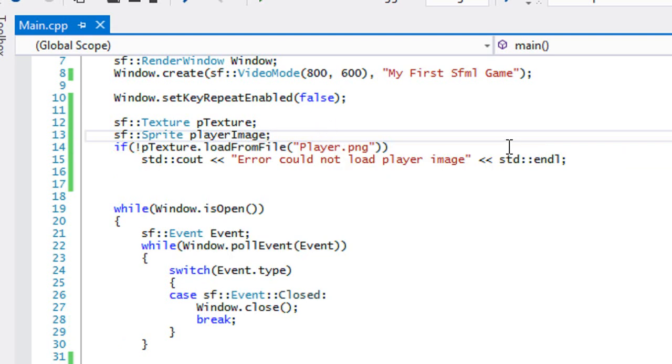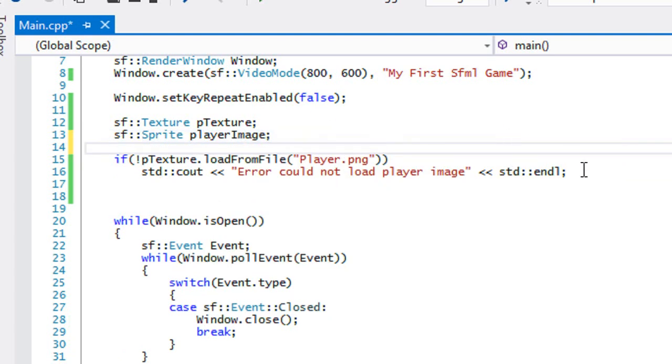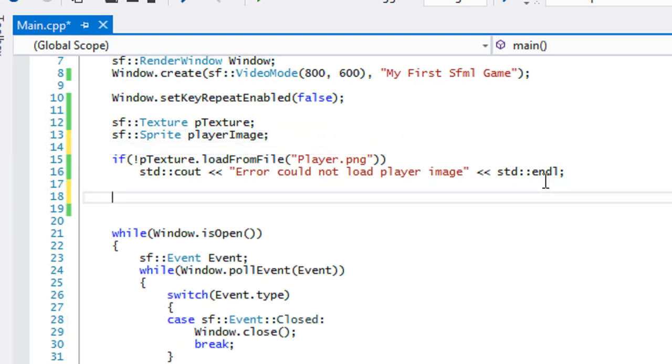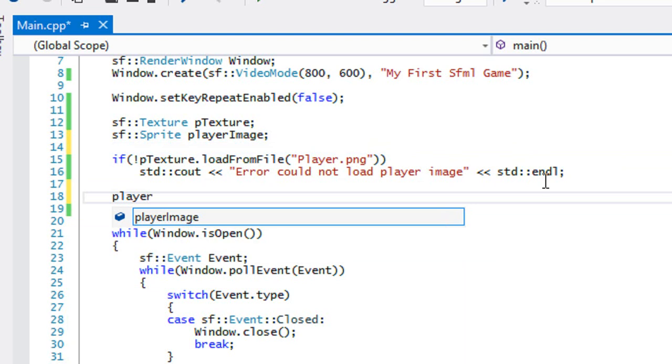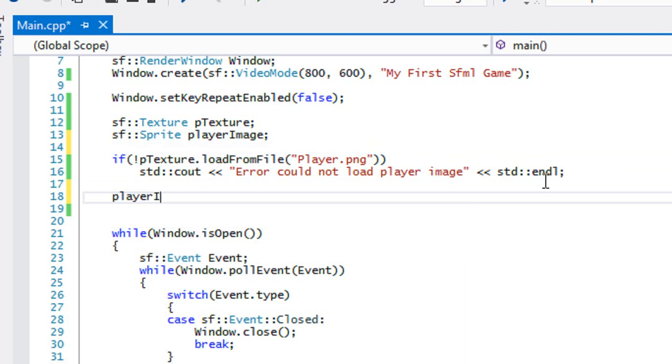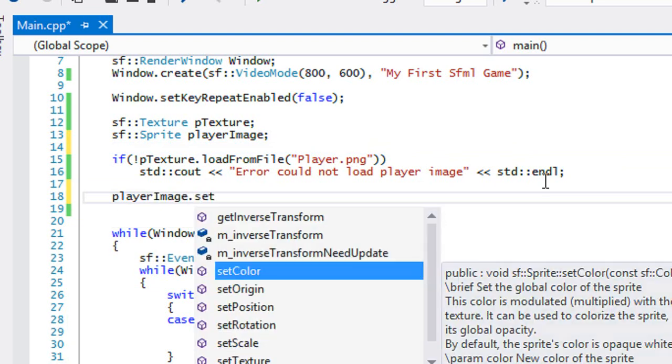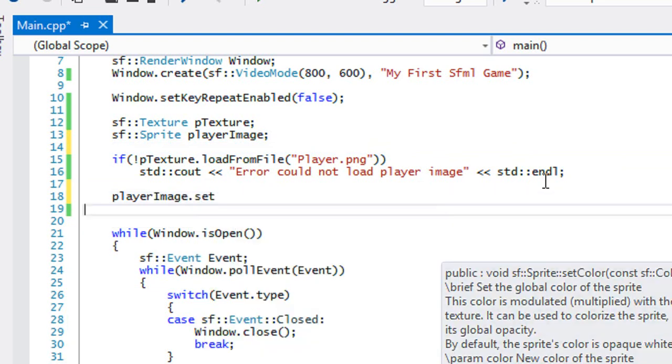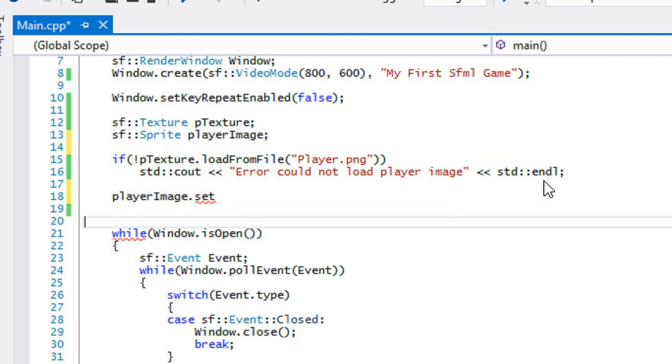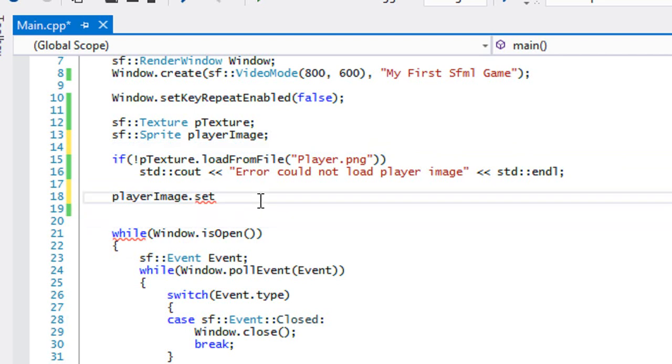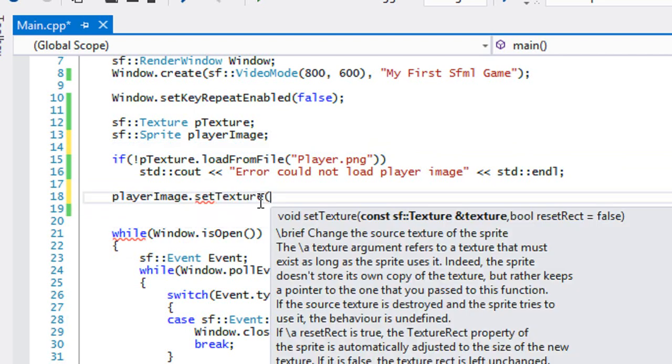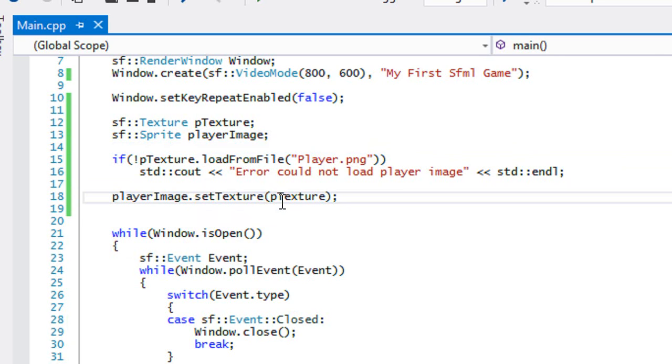After we've loaded in our texture, if we've loaded in successfully then we're gonna say playerImage.setTexture. Okay, so as for the texture we want to set it to, we're gonna set the texture that we want to set it to.